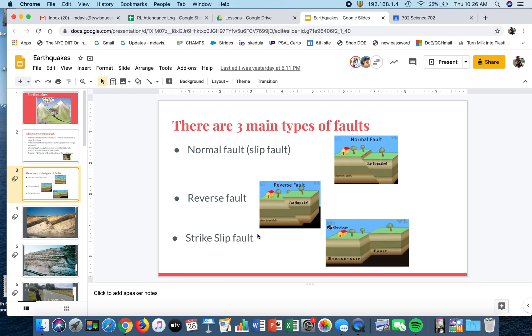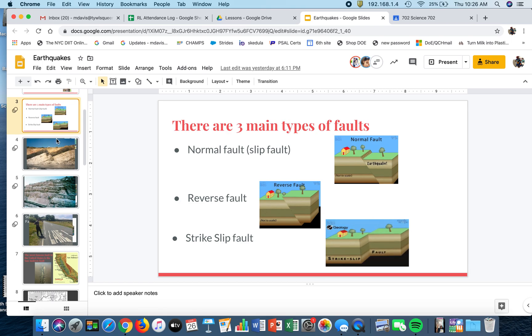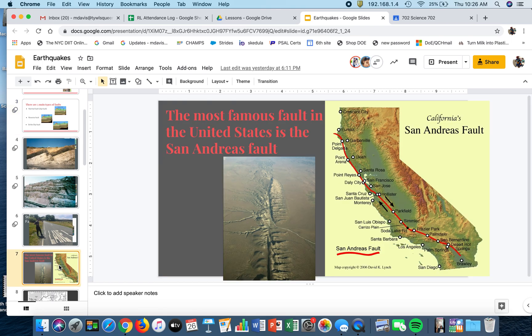I just went through some pictures of strike faults with you, and you need to definitely know that the most famous fault in the United States is the San Andreas fault. It runs with the boundary of the Pacific and the North American plate.